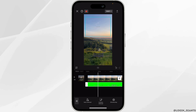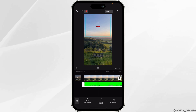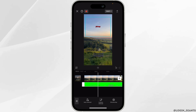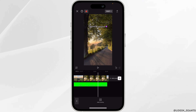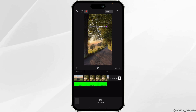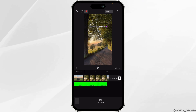Now swipe left and tap on remove background, then click on chroma key. You have to place the icon on the green color, then click on intensity and increase the scale of the intensity. Then click OK. There you can see that the green background has been removed.